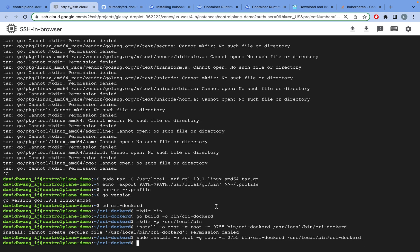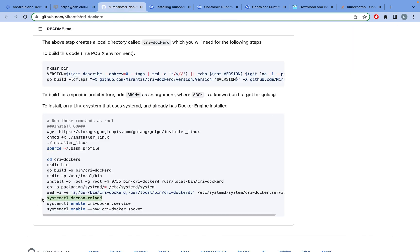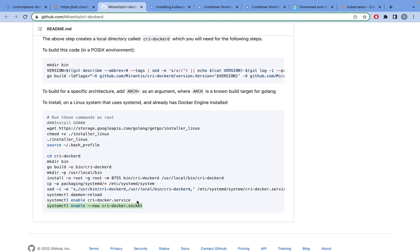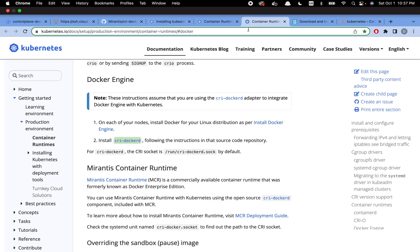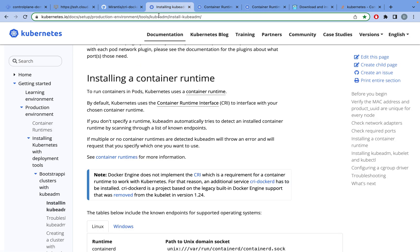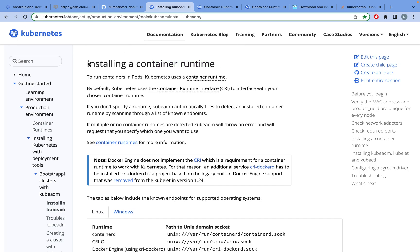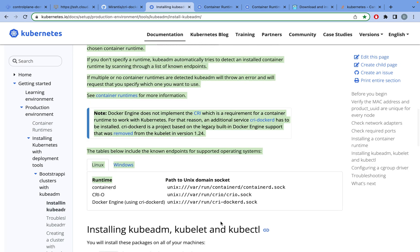If you get any permission denied error, you can just add sudo in front of your command like this. Once we're done with that, let's go back to the installing container runtime page. We're now done with this part.